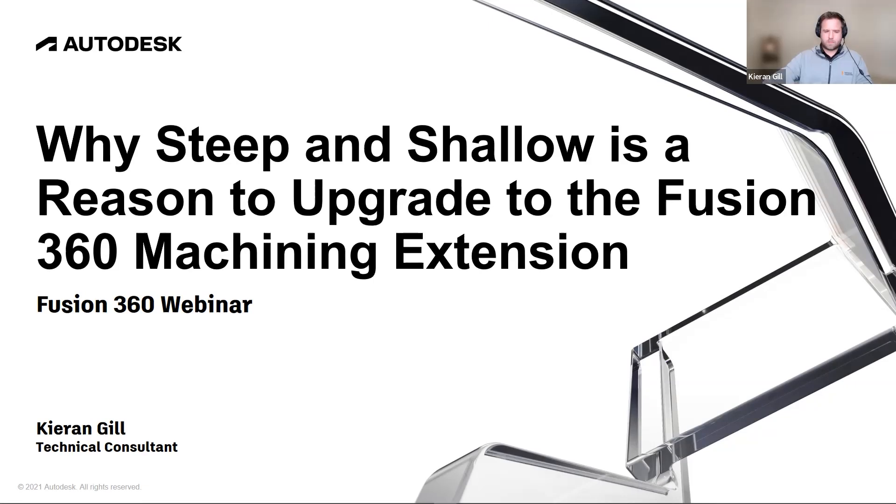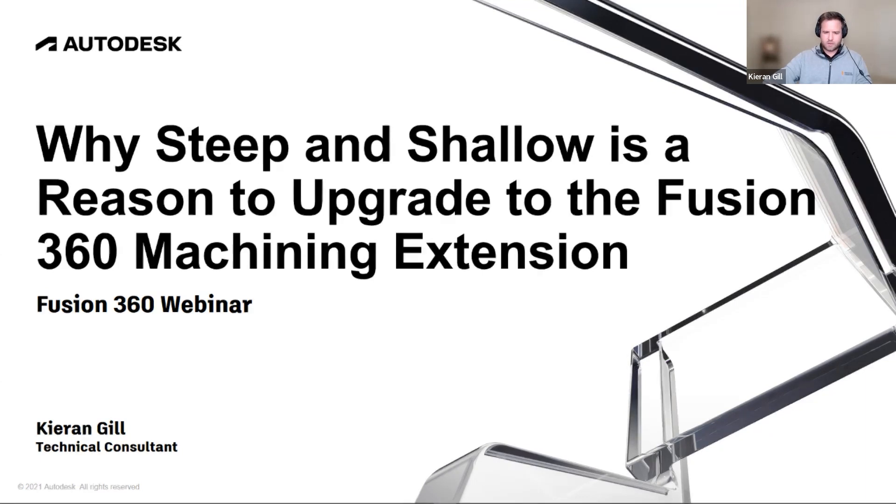Hi, everyone, and thanks for joining me today on this Fusion 360 webinar. My name is Kieran Gill, and I'm a Technical Consultant here at Autodesk. Today, we'll be looking at why steep and shallow is a reason to upgrade to the Fusion 360 machining extension.